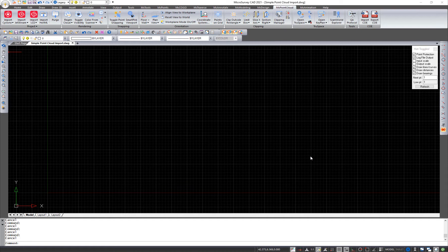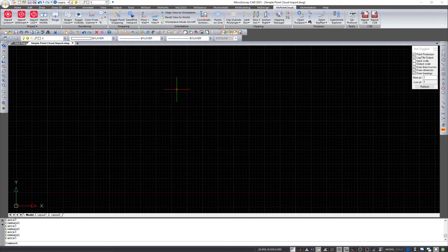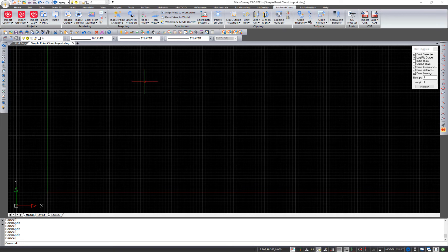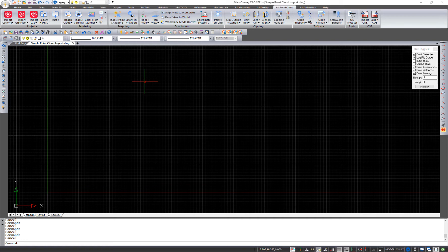And that is the simple point cloud import utility. So if you own a copy of Leica Cyclone Publisher or Leica Jetstream Publisher, you can skip the whole creation of a point cloud database through one of those other utilities and import your point cloud directly into MicroSurvey CAD. And I know this is something that people have been looking for for a while, so I'll show you where they are now.